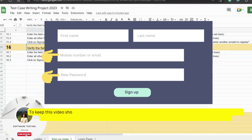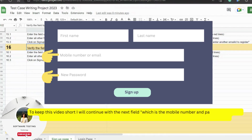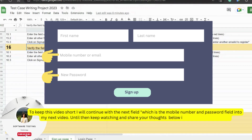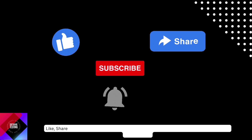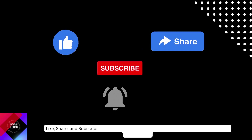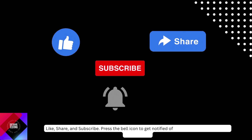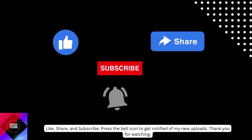To keep this video short, I will continue with the next field — the mobile number and password field — in my next video. Until then, keep watching and share your thoughts in the comment section below. Like, share, and subscribe. Press the bell icon to get notified of my new uploads. Thank you for watching.